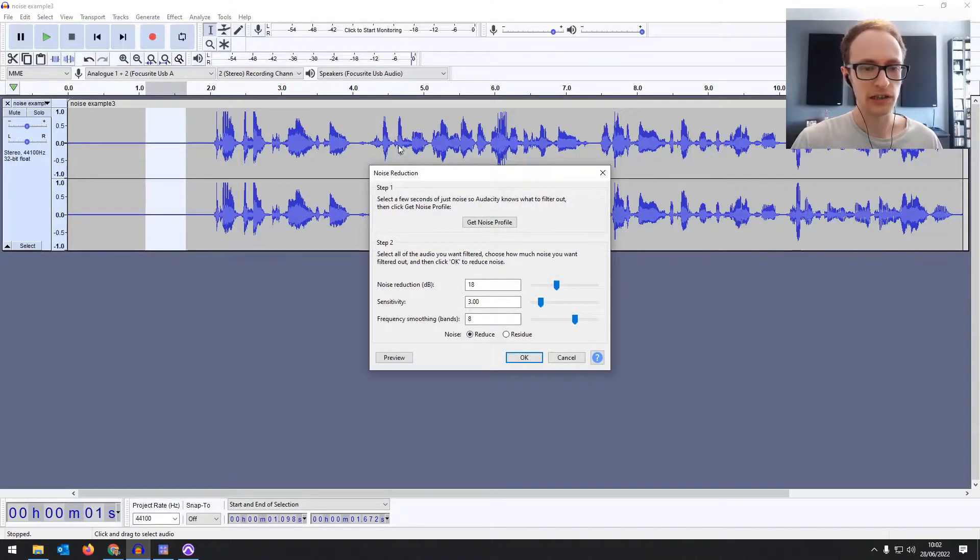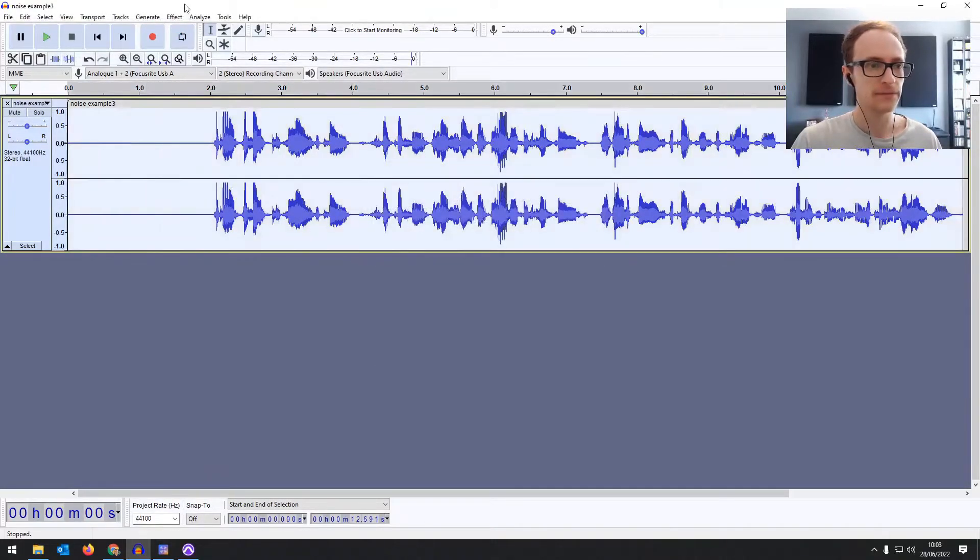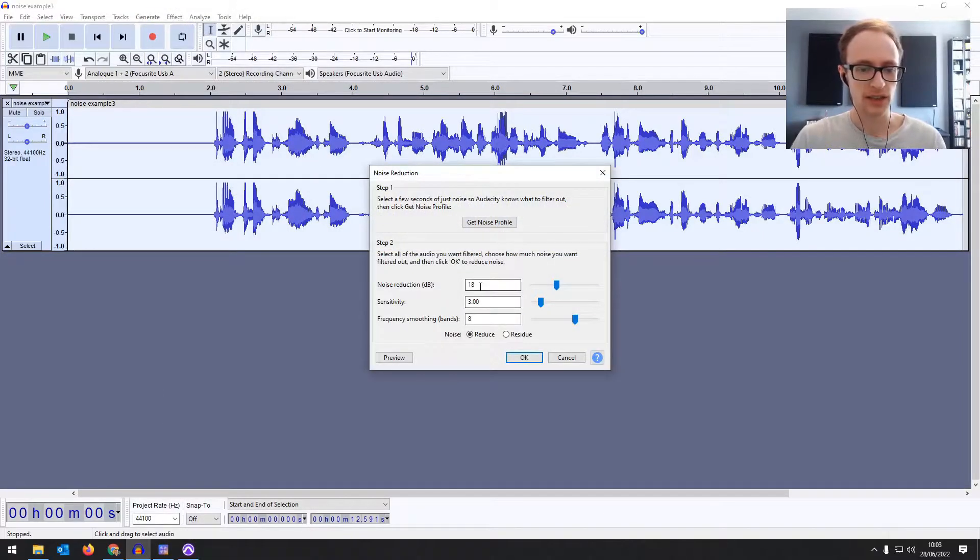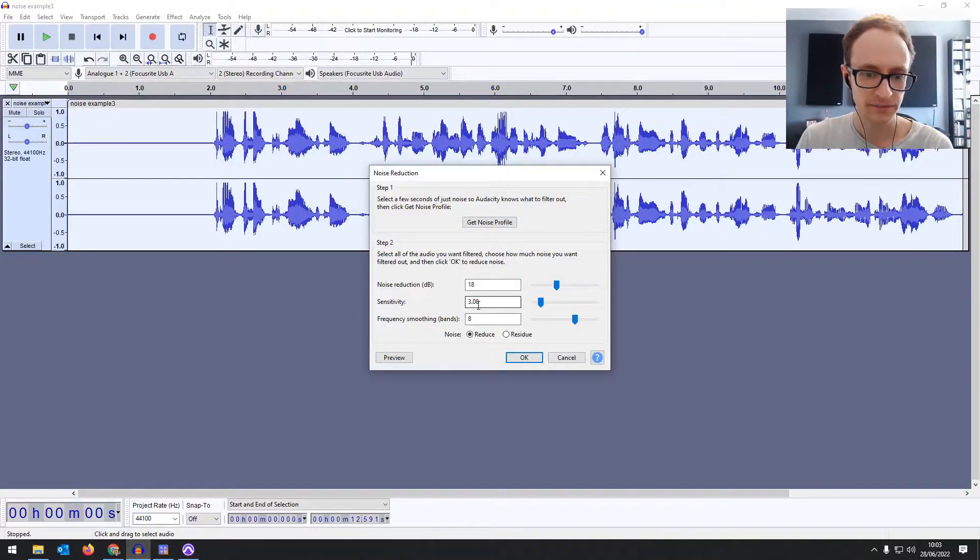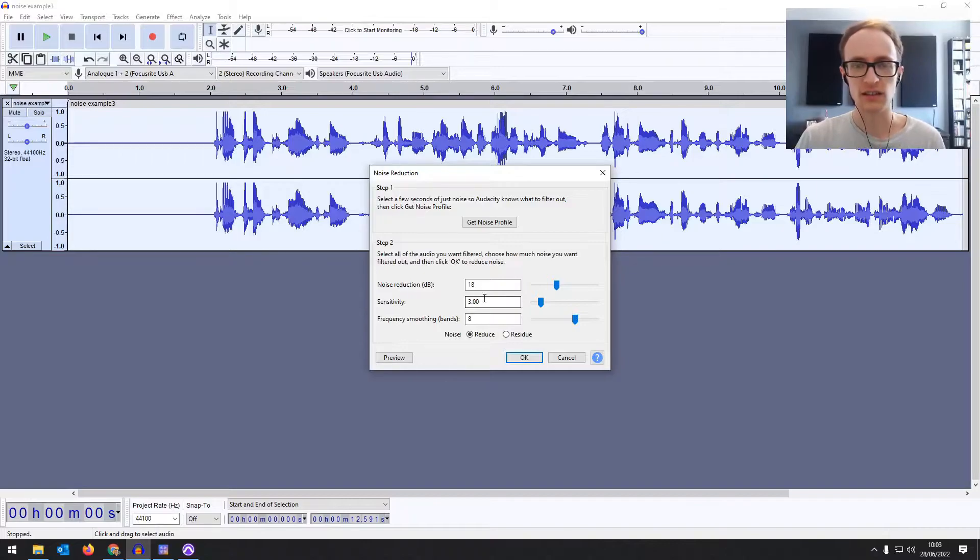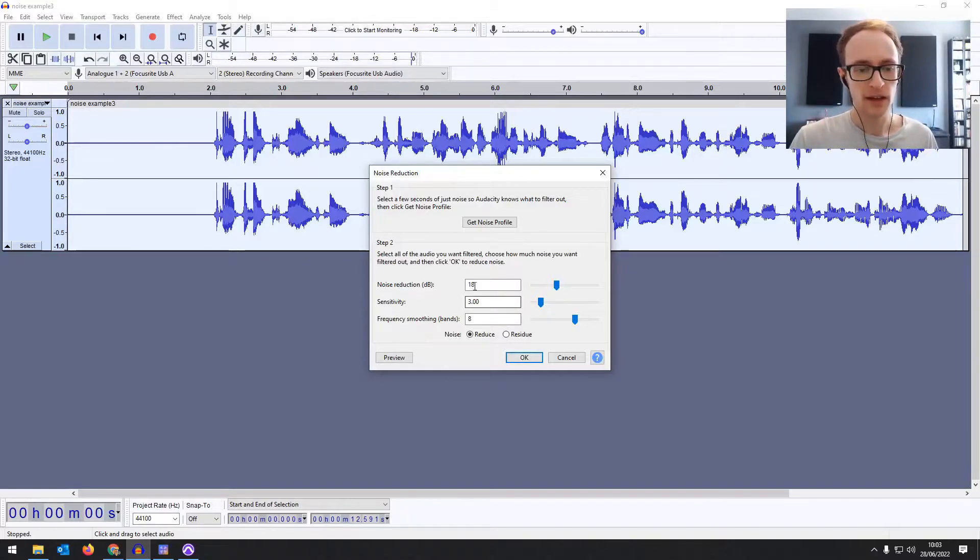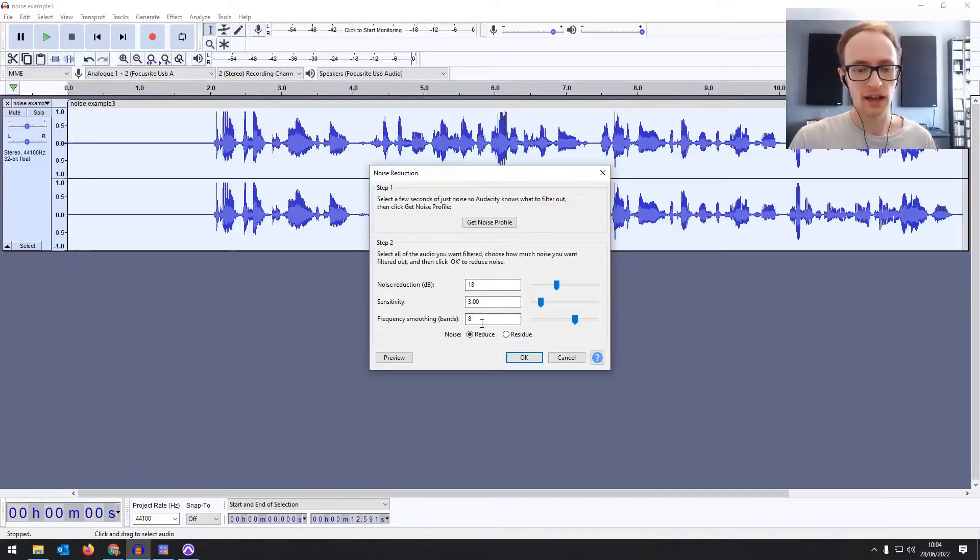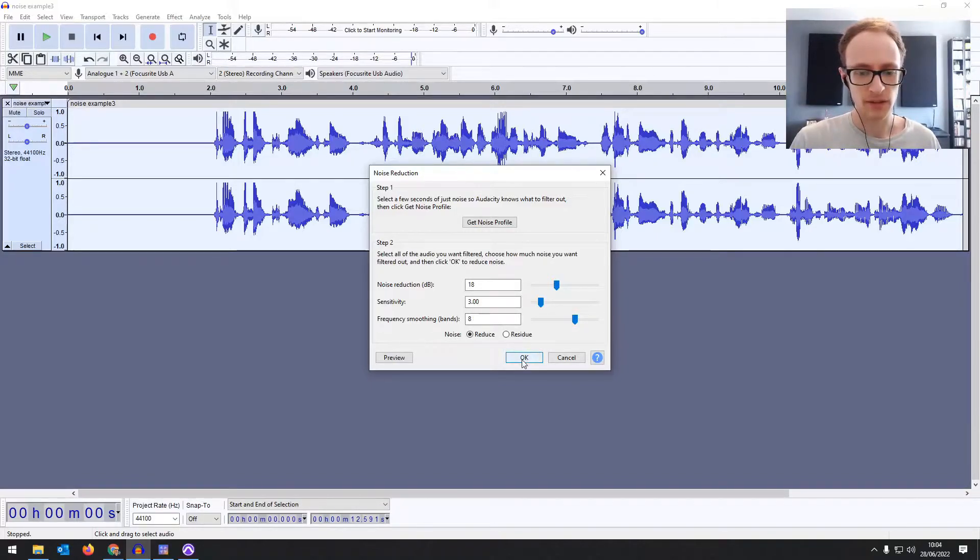Then we want to highlight the entire thing and we've got sensitivity, that's what it's going to consider to be noise. The higher it is, how much we're going to reduce it by, so 18 decibels. And then frequency smoothing we can leave that as it is for now. So let's hit okay on that.